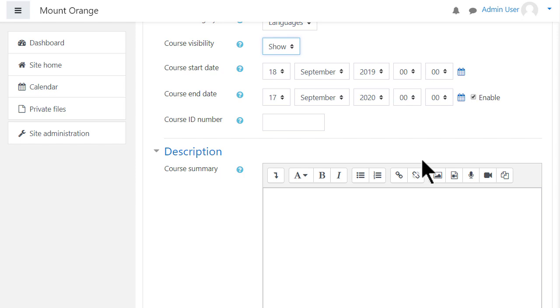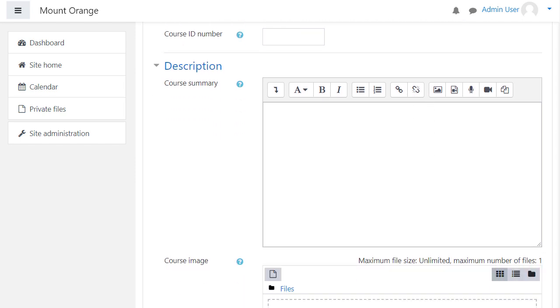Students won't be able to access the course before the start date but they will be able to access it after the end date. The dates are useful for activity completion in courses.